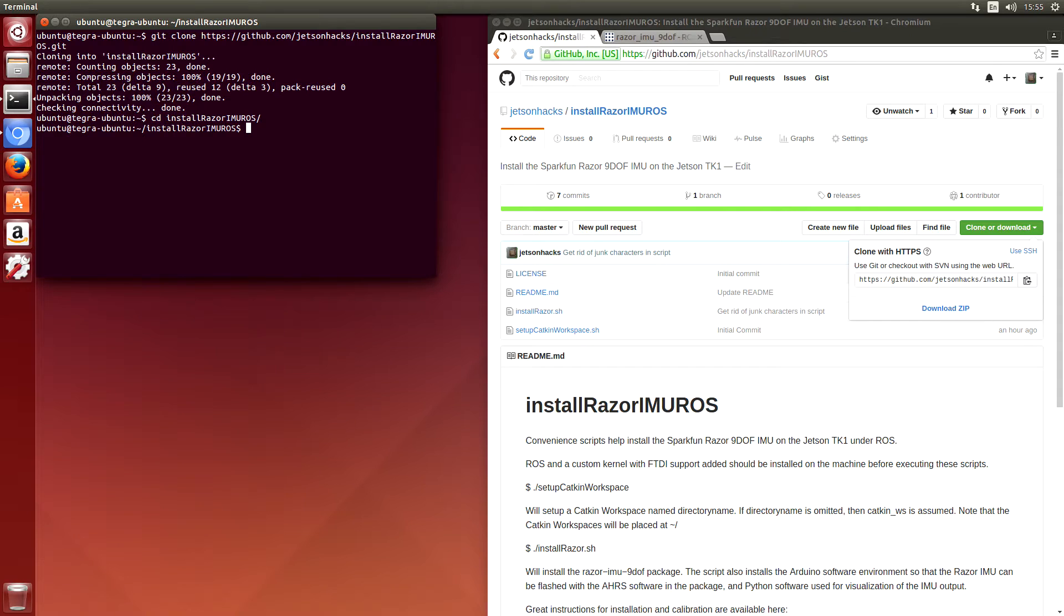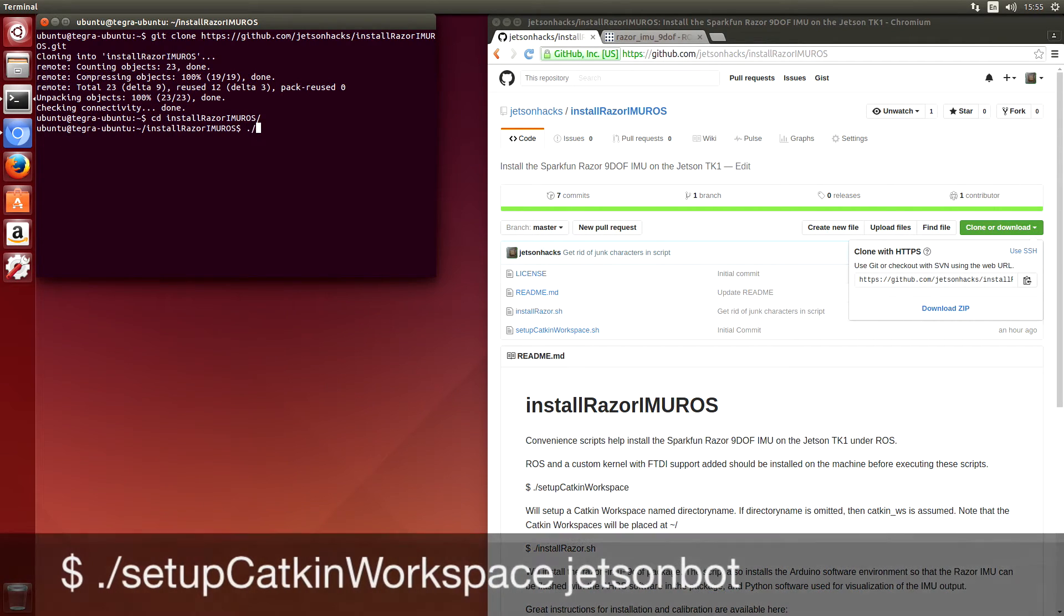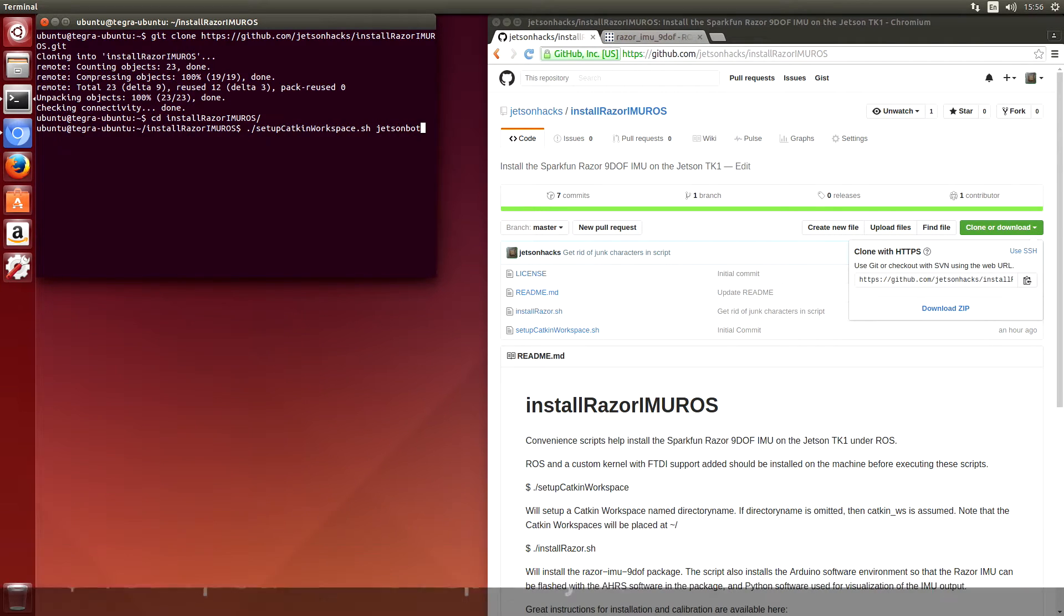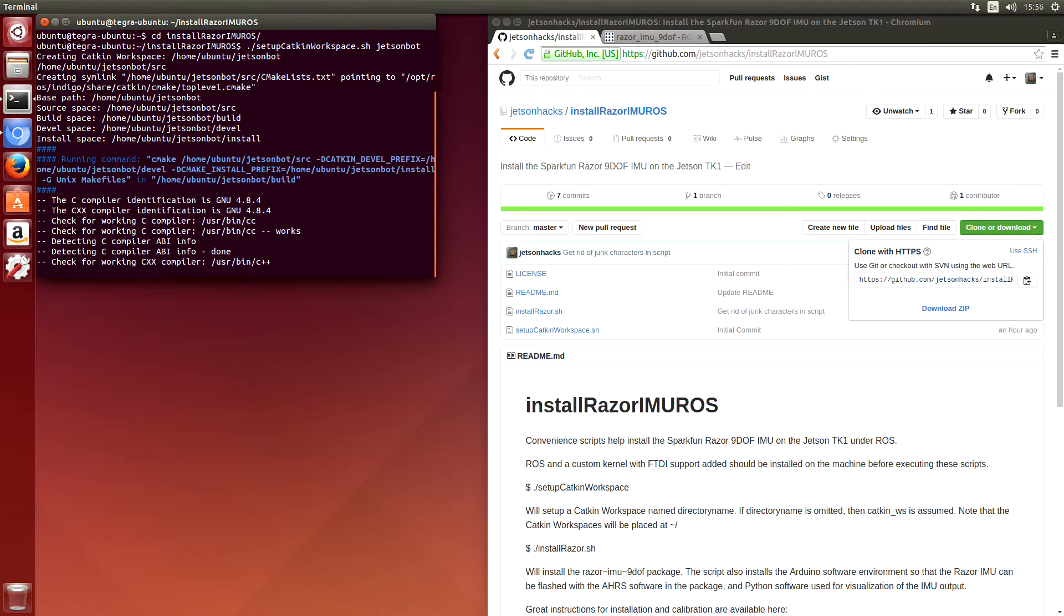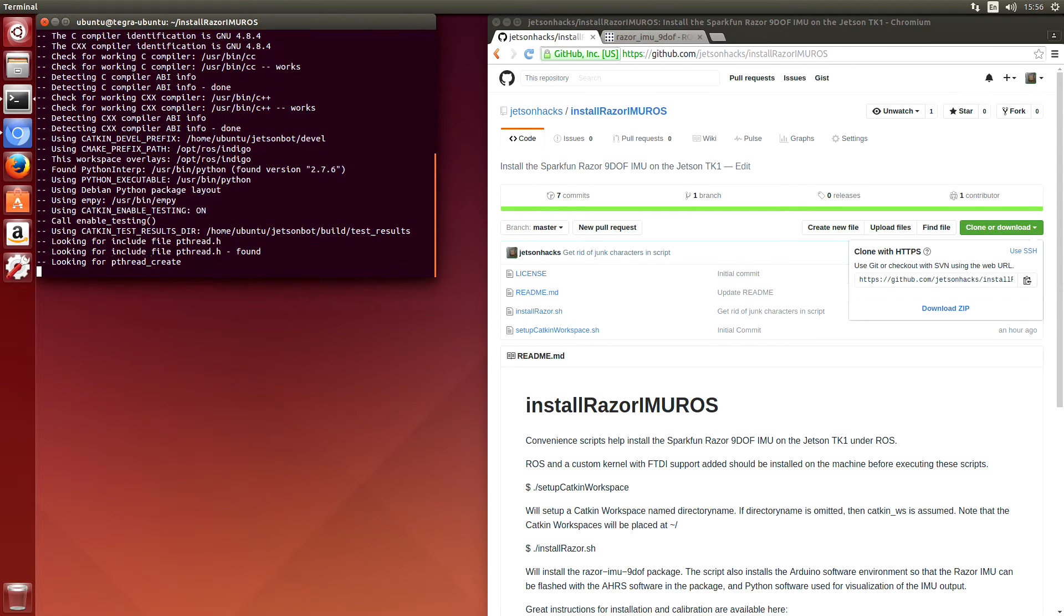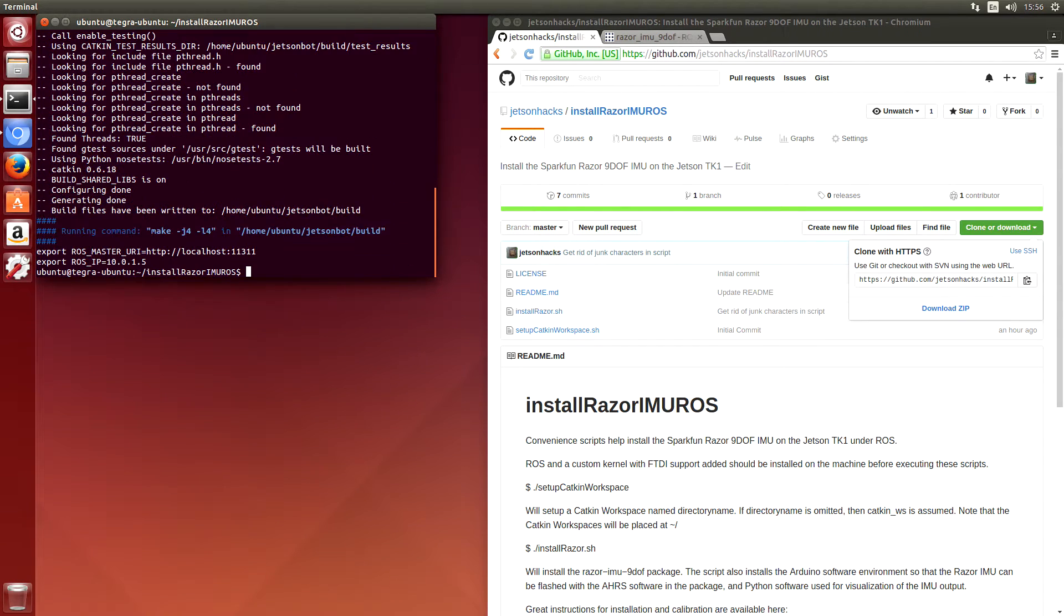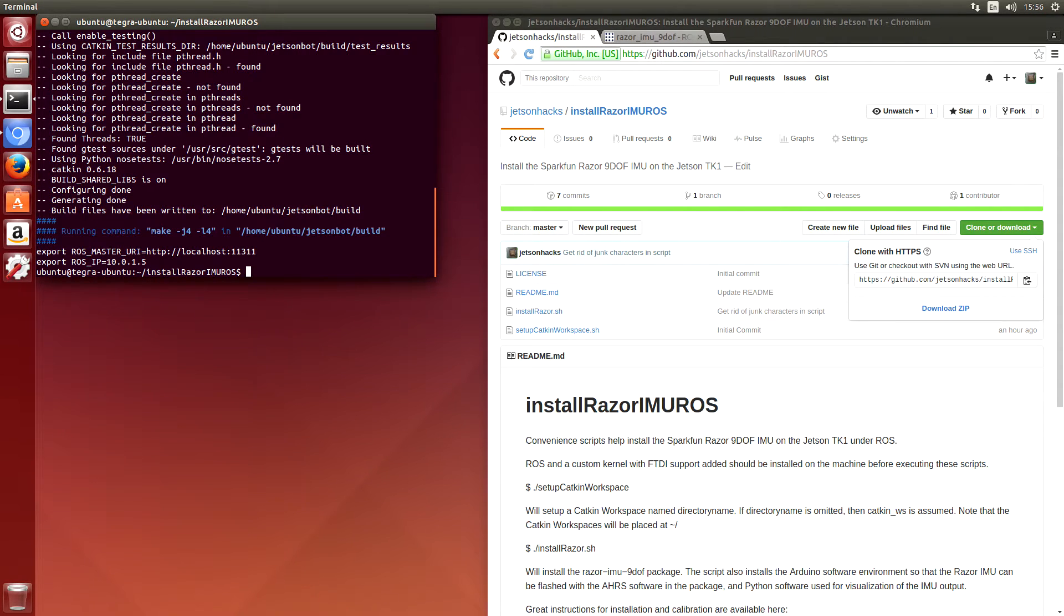So the first thing we want to do is set up a Catkin workspace. And we'll call it JetsonBots. The next thing that we will do is install the Razor package.